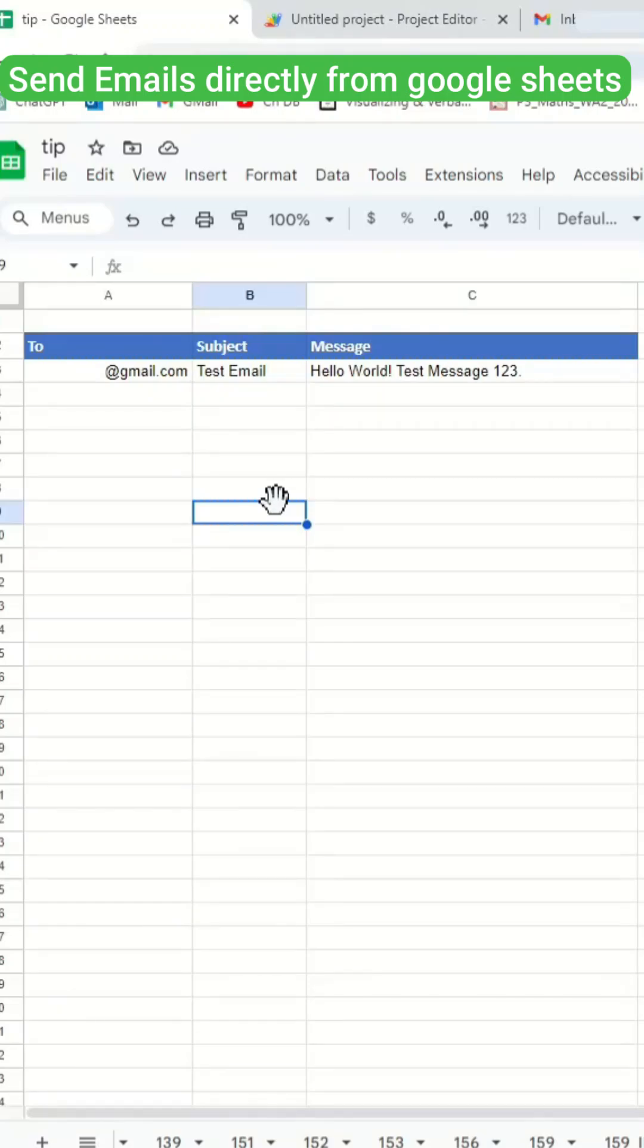Have you ever wondered how you can send an email using Google Sheets? Here's how I do it.